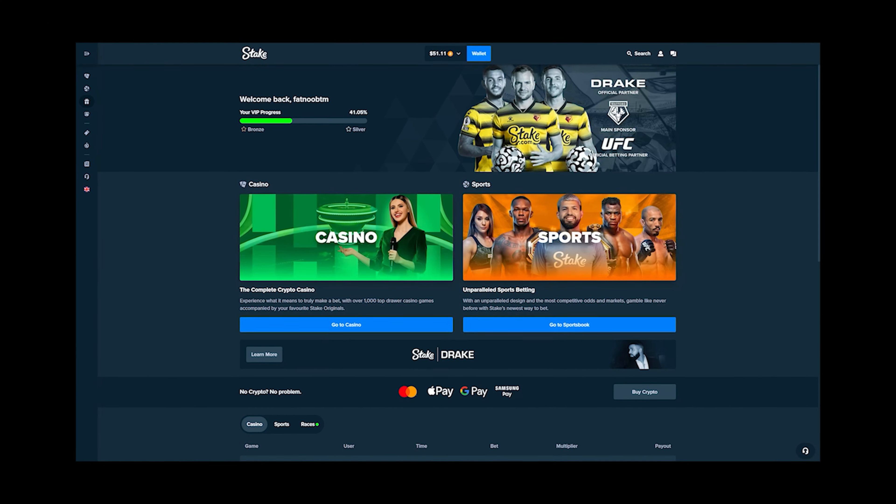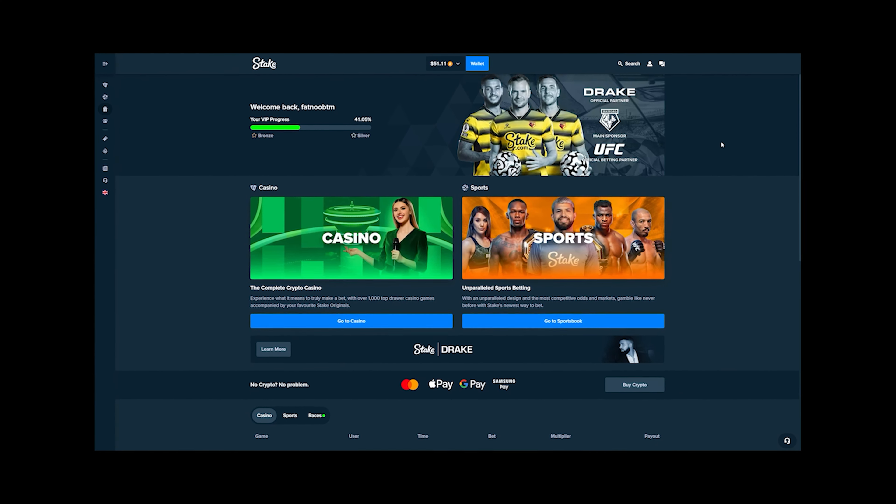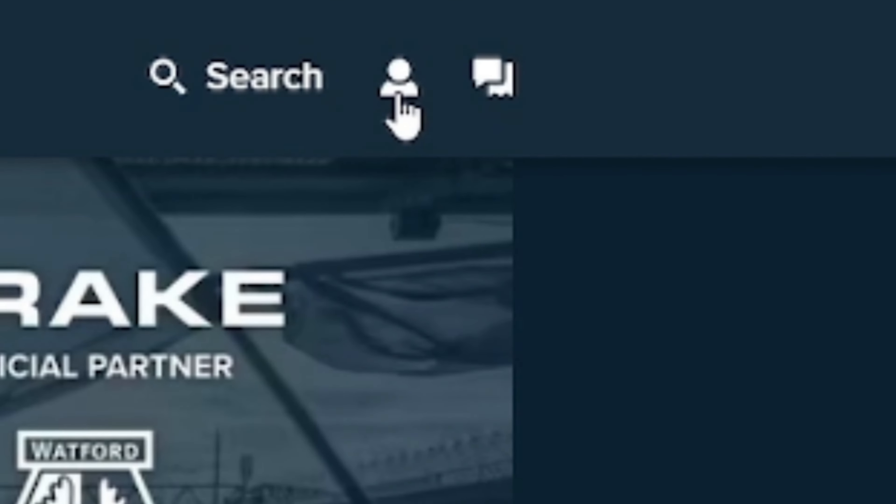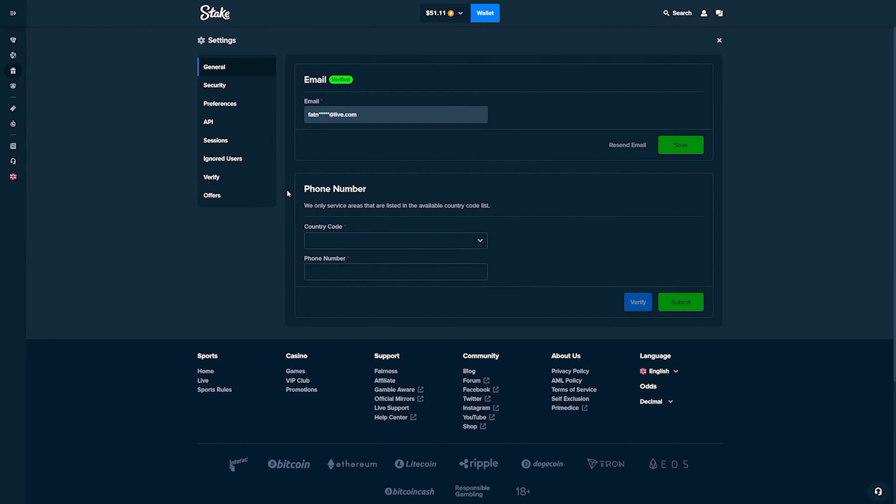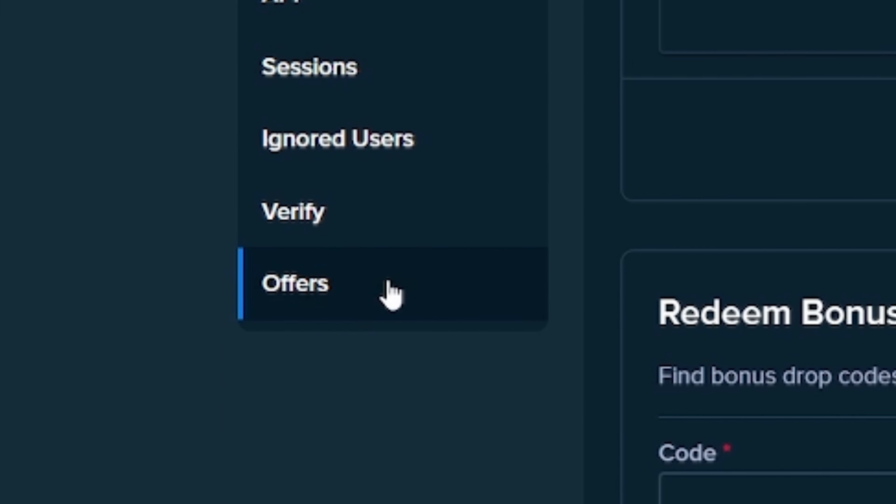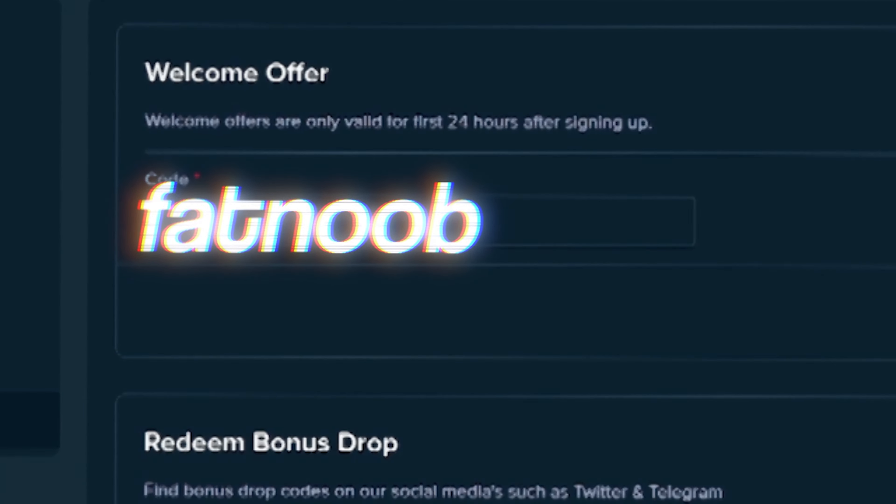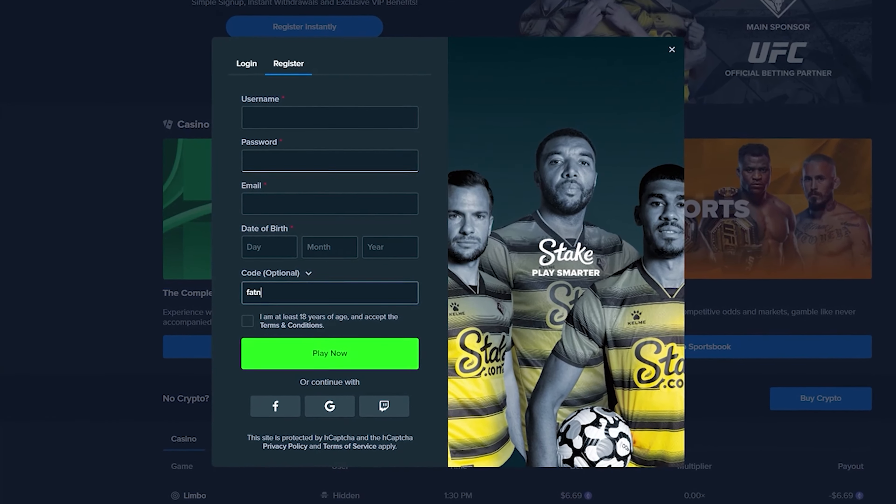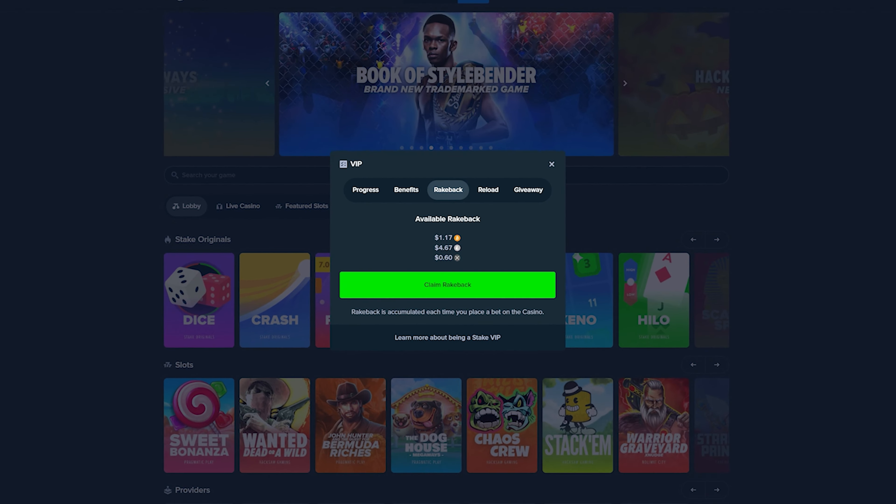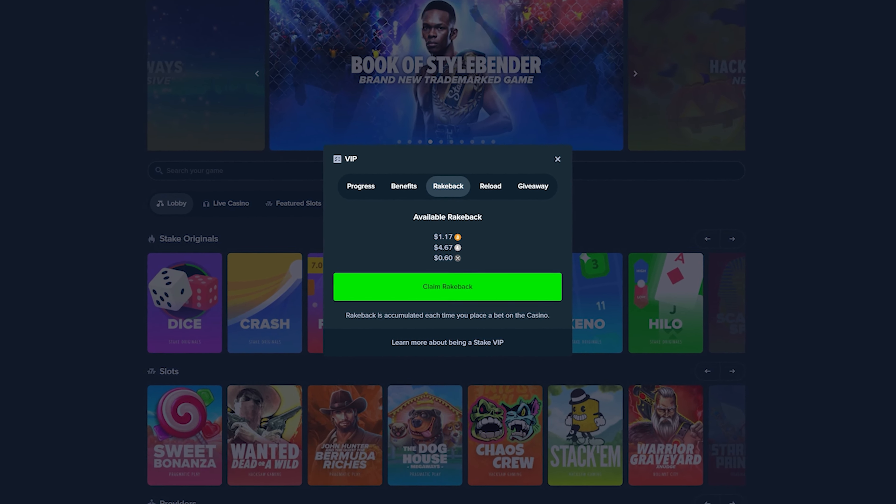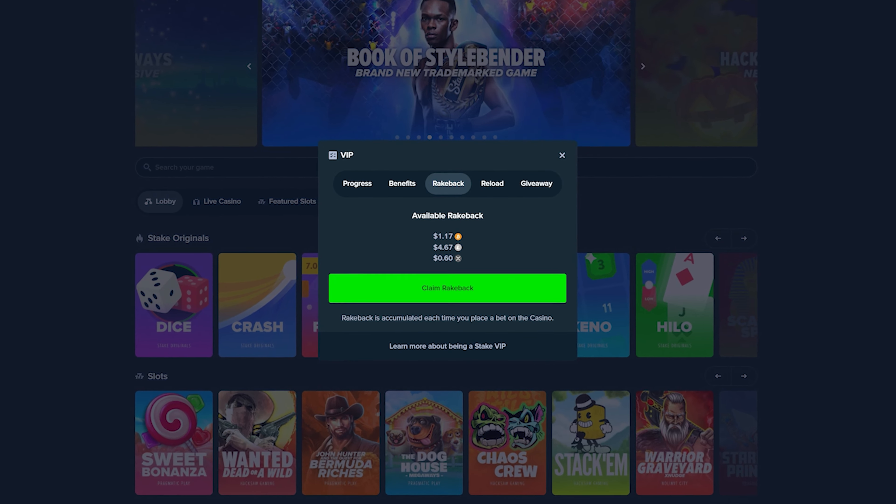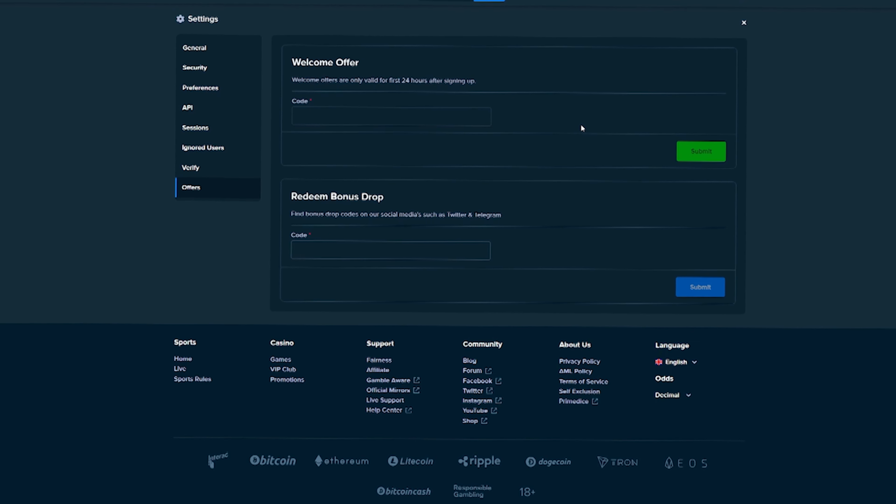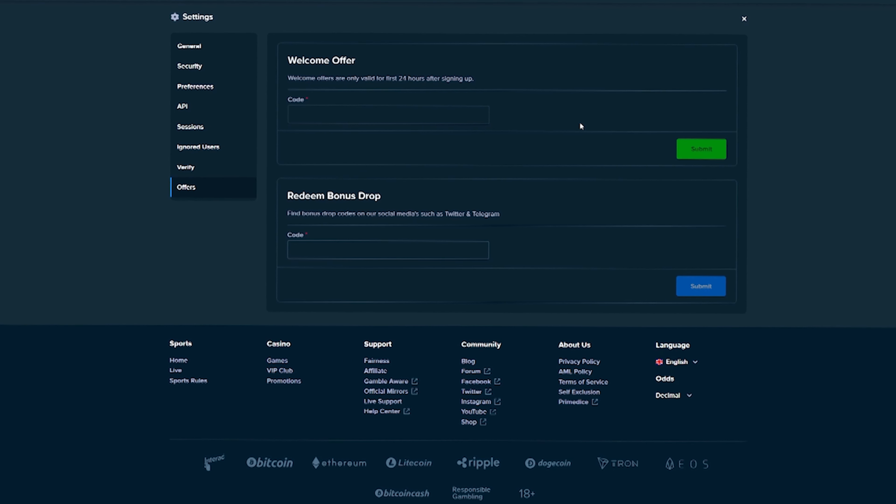If you guys are enjoying the video so far and want to check out Stake, you guys can click on this little icon right here, click on Settings, click on the Offers tab and use the code FATNOVE in the Welcome Offer box. Or when you sign up on Stake, you guys get access to Rakeback, which gives you money back for every single bet that you place, and you guys get access to other VIP features on Stake.